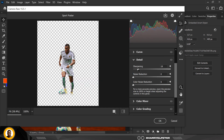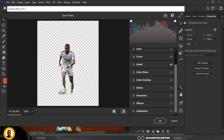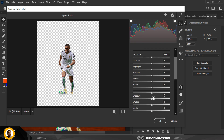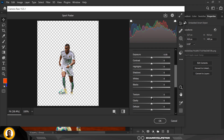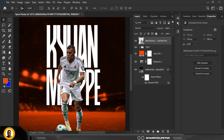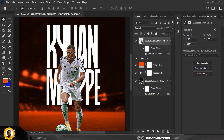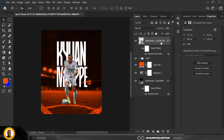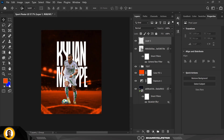I'm going to go to Camera Raw and sharpen the image just to make it pop more. Under the Basics I'm going to increase Texture, reduce the Highlights, and increase the Shadows. When you're done click OK, and you have a nicely popped-out image.